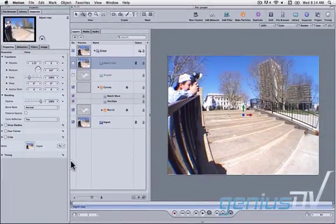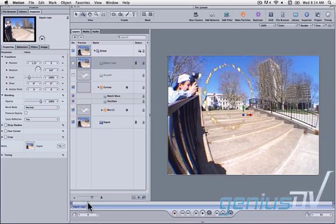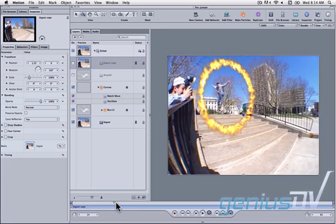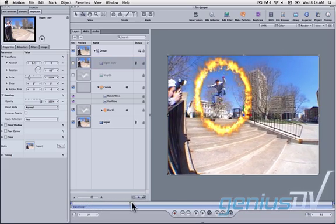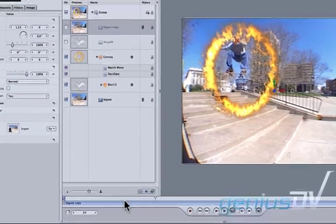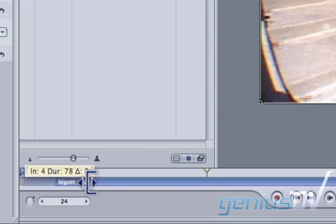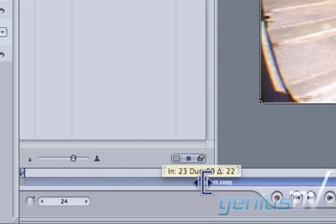Move the playhead indicator forward a bit until the skateboarder is ready to jump through the fire. Now trim the duplicate layer in your timeline to the playhead indicator.